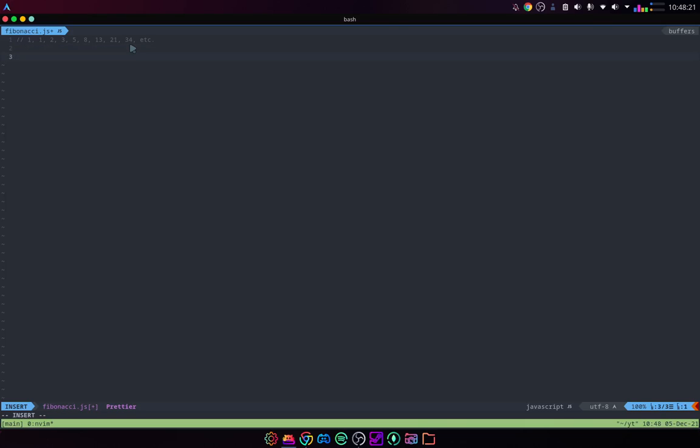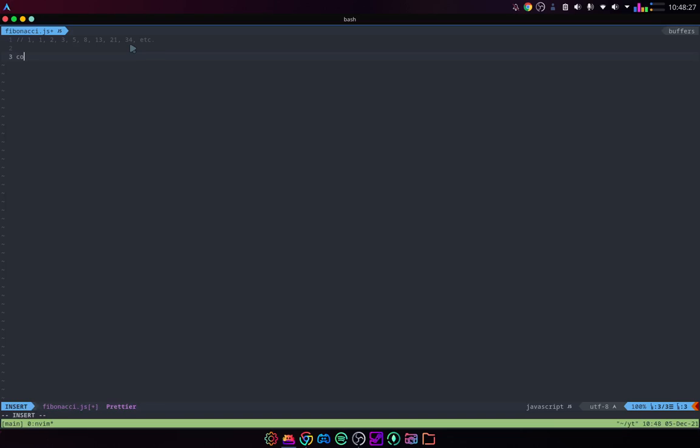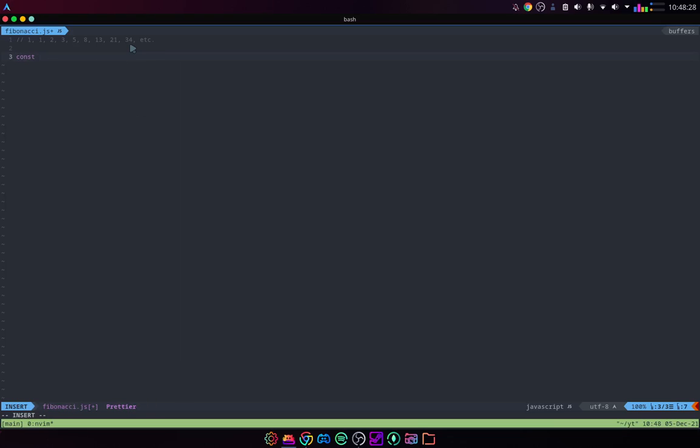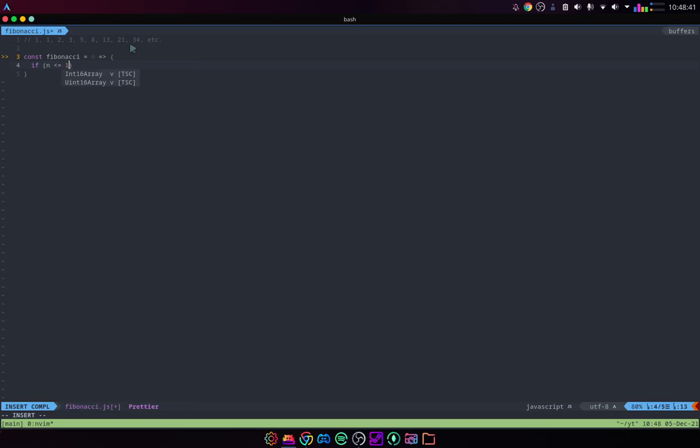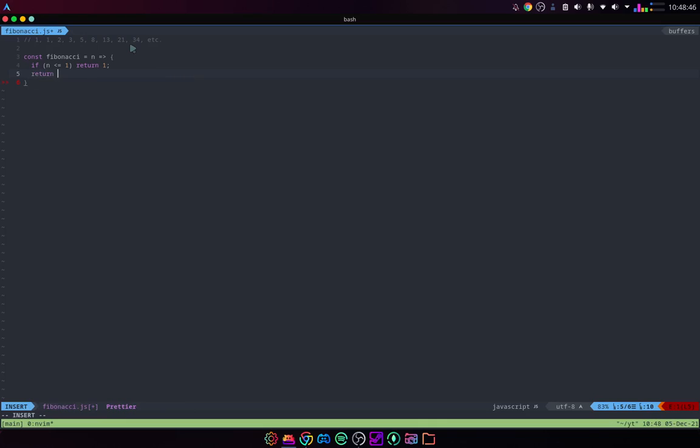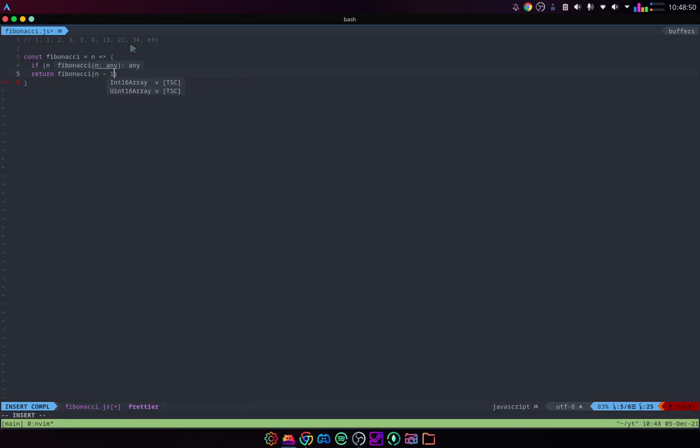Now, how do we write this? Well, we could use a loop. But an easier way might be to just create a function. So, we can make const Fibonacci equals, we've taken an n, and then, I'll explain in a second. If n is less than or equal to one, we're going to return one. And then, otherwise, we're going to return Fibonacci of n minus one added to Fibonacci of n minus two.